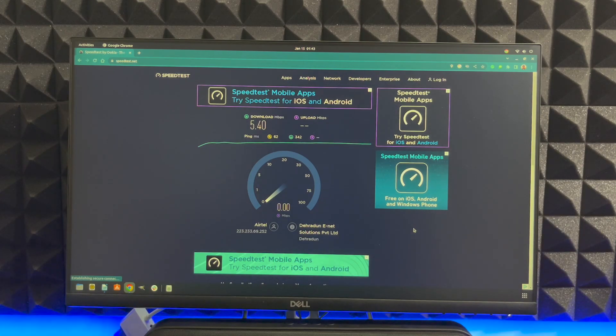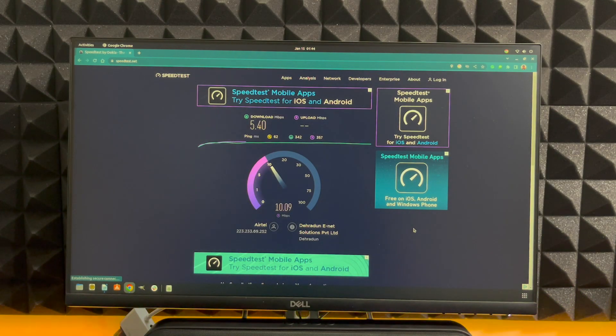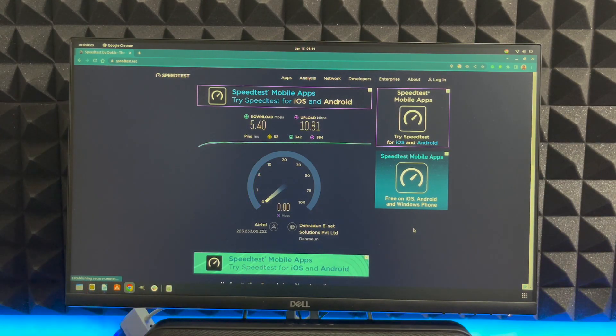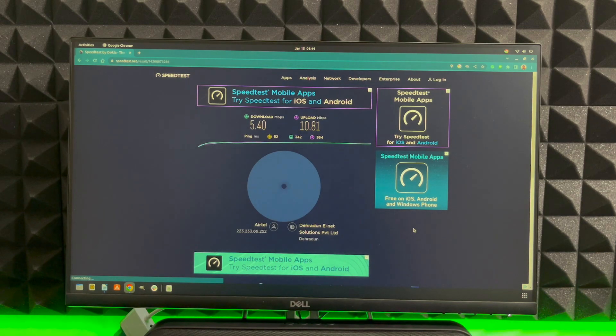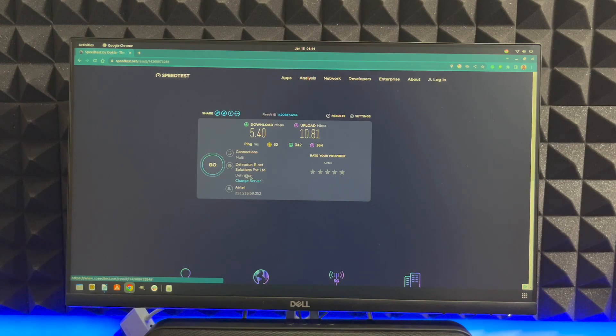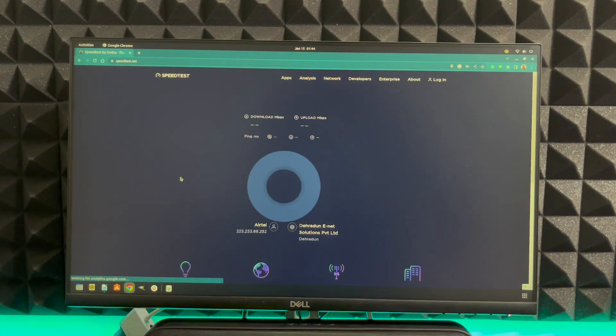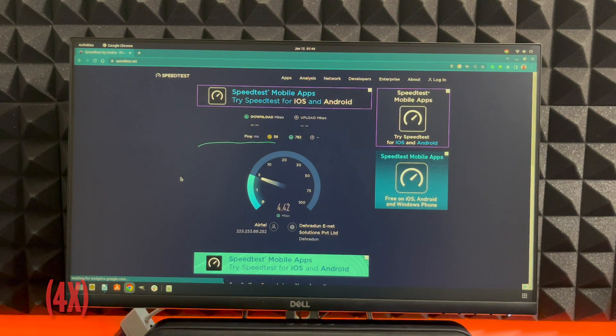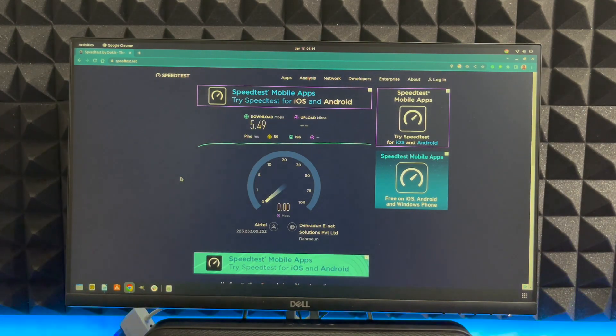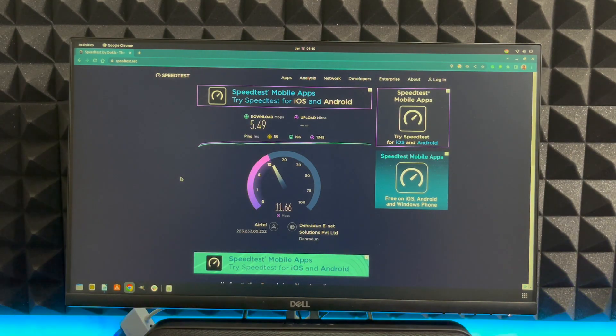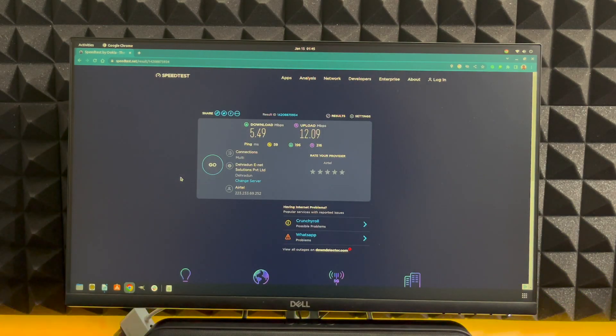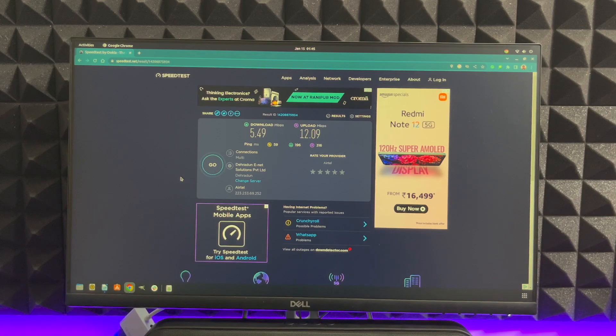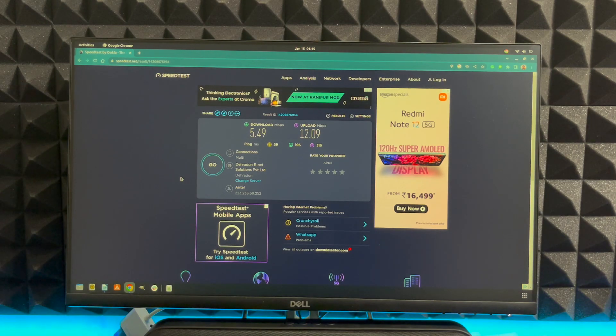So we got the download speed of around 5.40 Mbps and upload is around 10. So basically the download is 5.40 and the upload is around 11 Mbps. Let's just do it one more time. So you can see the download speed is around 5.49 and the upload is 12.09. So this is the speed I'm getting with the high gain wireless USB adapter.